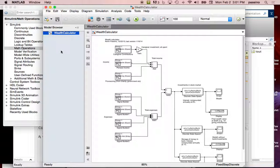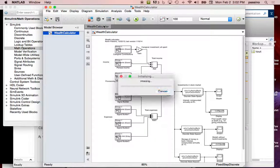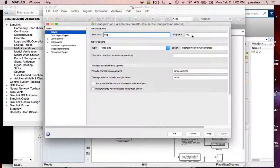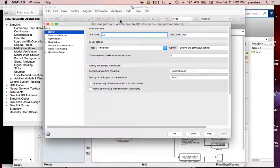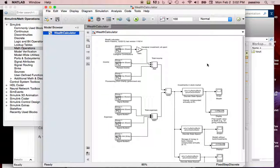It's called Wealth Calculator. What Wealth Calculator does — the big picture — is a financial analysis of someone's life. The model configuration parameters go from zero to stop time 100, step size one, where one means year. So this represents someone who lives 100 years with analysis done per year. There will be money coming in, expenses going out, investing in a savings account and the stock market, looking at wealth growth over time until they die at 100.